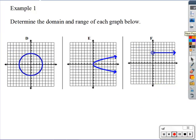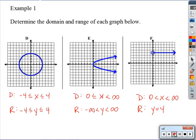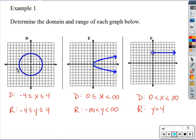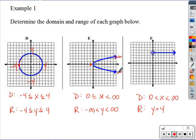Here are three more scenarios. The first is a circle: left to right it goes from negative four to positive four, and low to high also negative four to four, so the domain and range both go from negative four to four with equal signs since the graph passes through those points. The second is a sideways parabola — the domain starts at zero and the arrows mean it goes on to positive infinity (no equal sign for infinity since it's not an actual point).